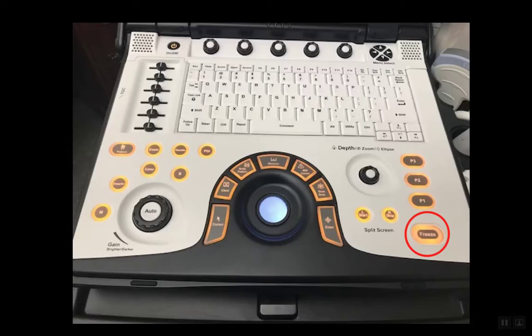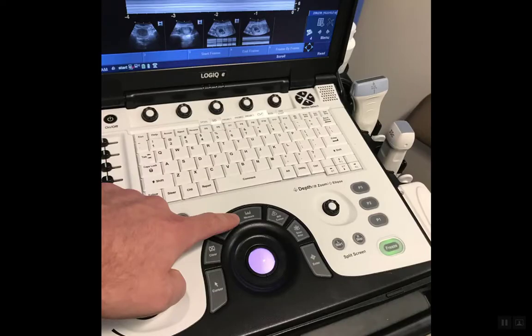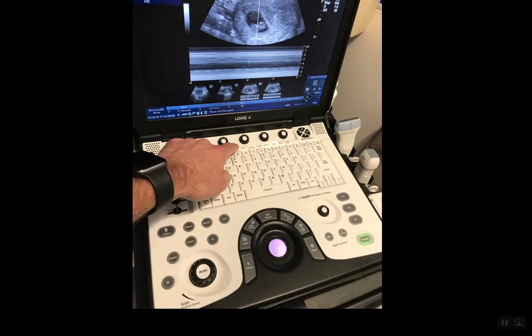You then want to freeze the clip and measure. The last thing you have to do is change to the heart rate preset, because if you just leave it as it is, it's going to measure a distance when you want to measure a heart rate instead.